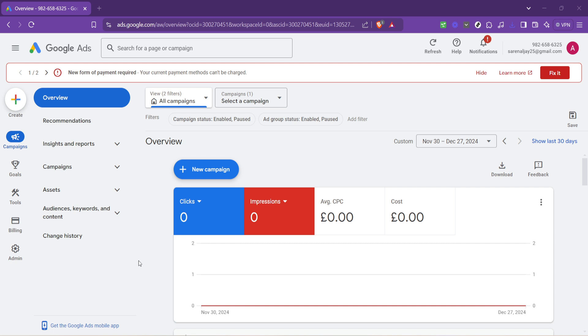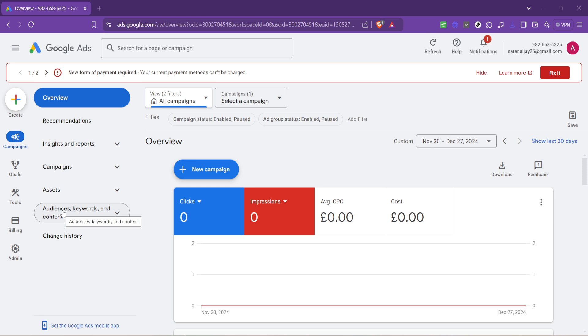head over to the section labelled Audiences, Keywords, and Content. This area of your account is where you can delve into the specifics of what and who your ads are targeting. It's essential to spend time here, as the precision of your targeting can make or break your campaigns.